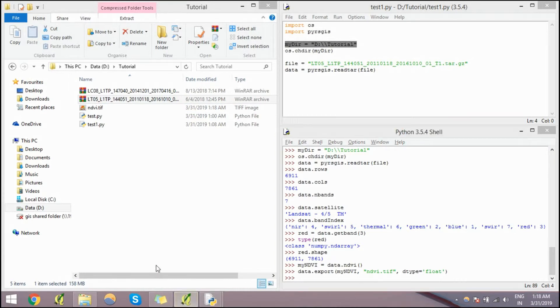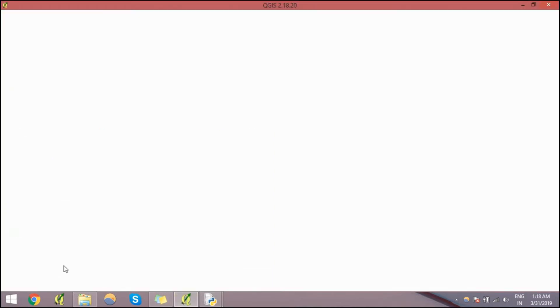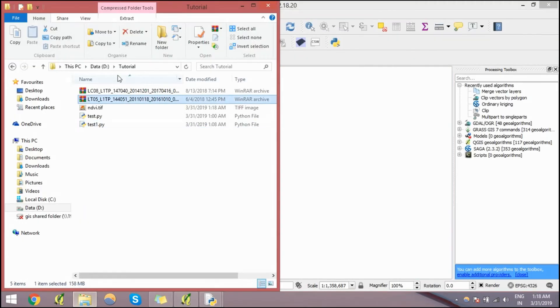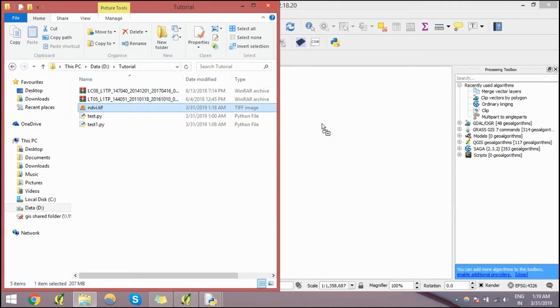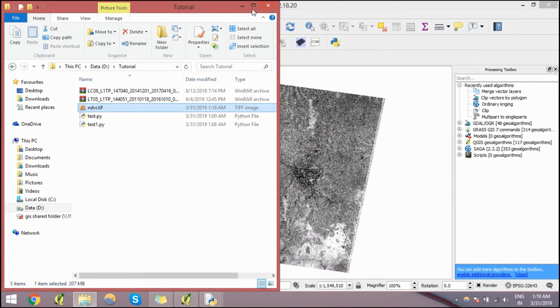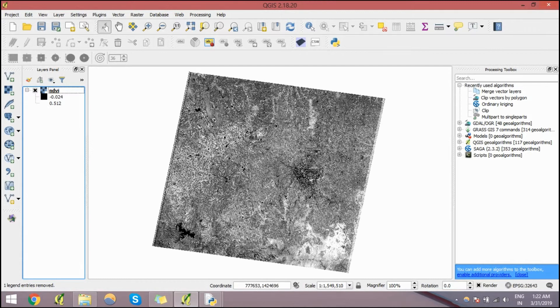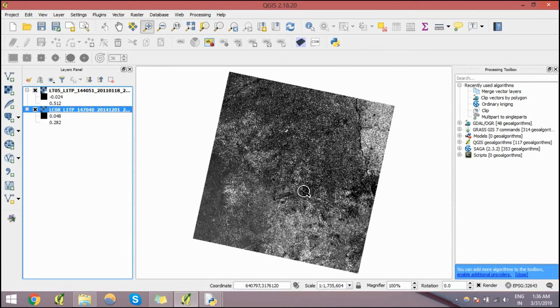Now if you go to QGIS, as you can see the NDVI is here with values from negative 0.024 to 0.5.